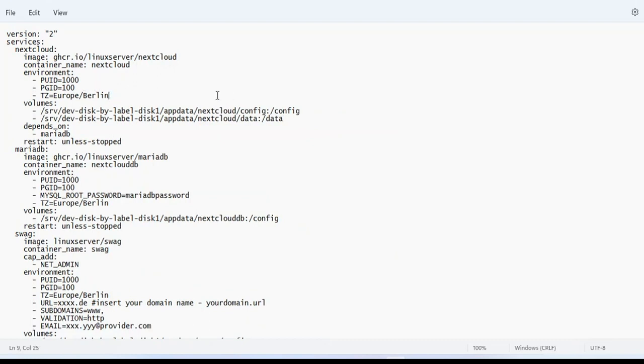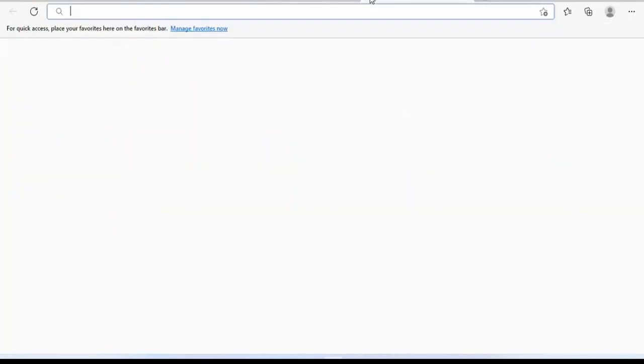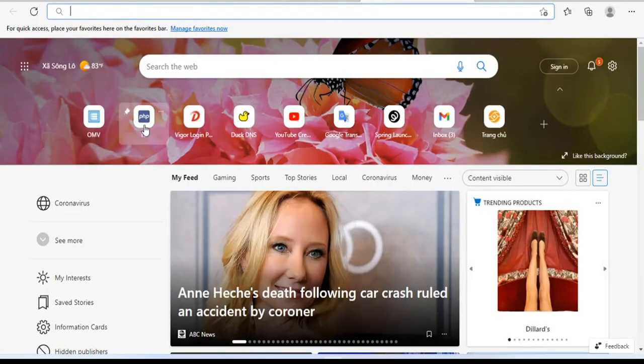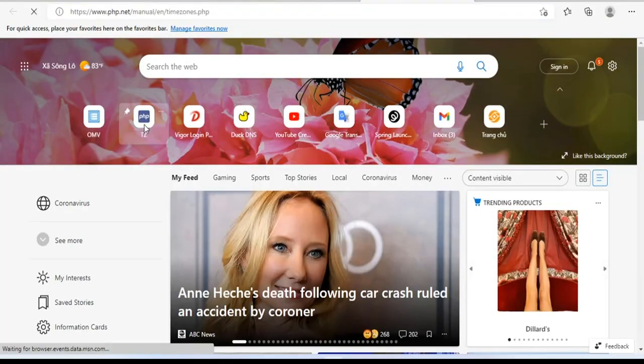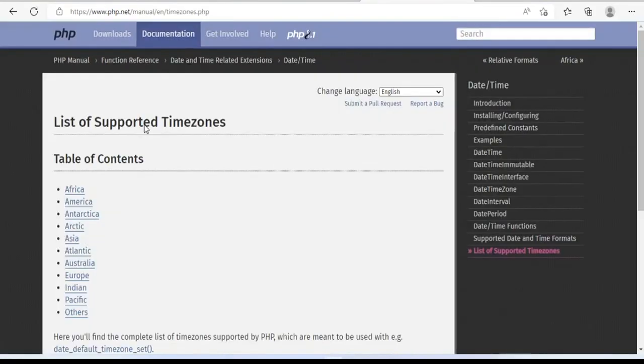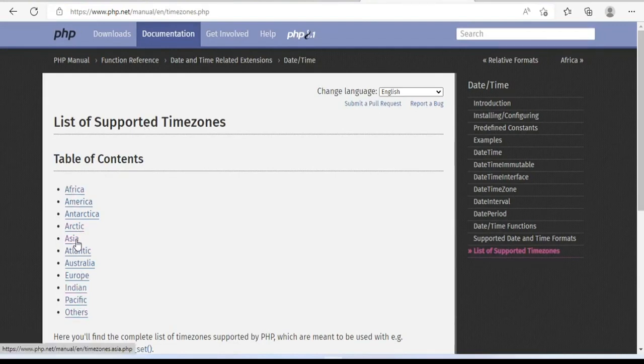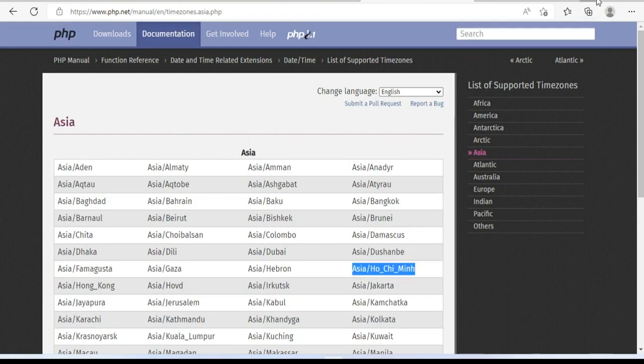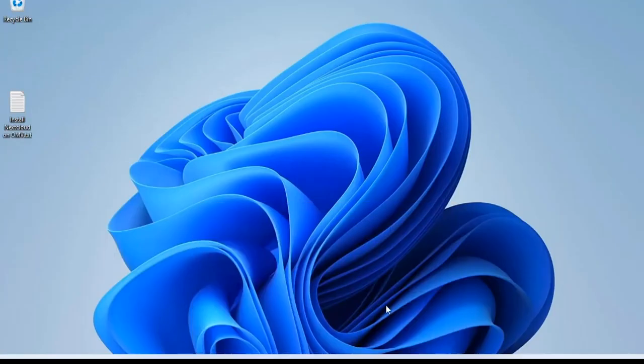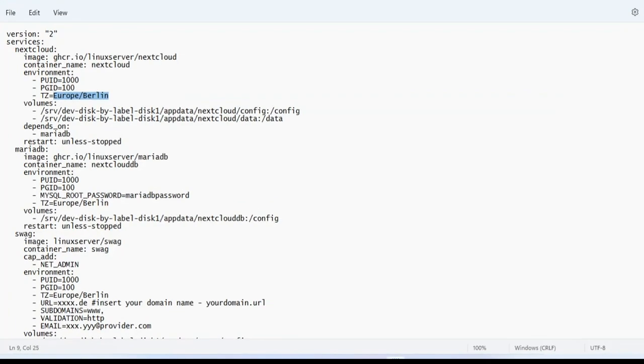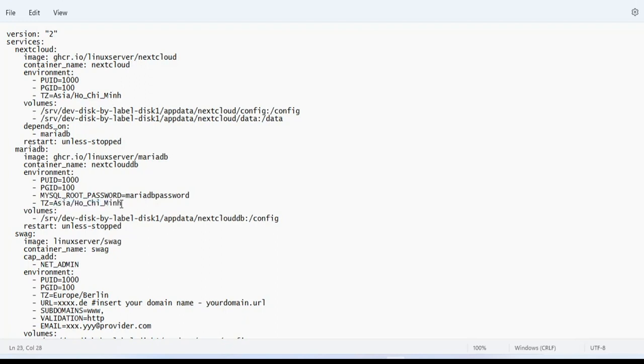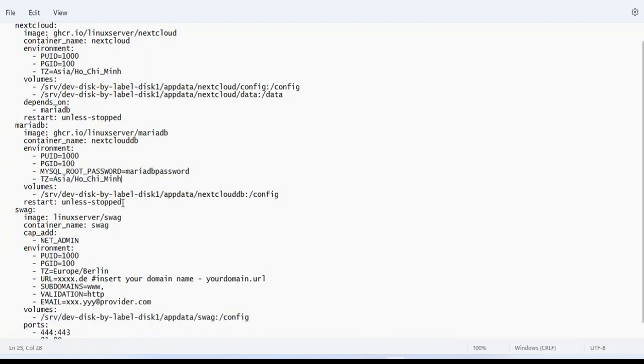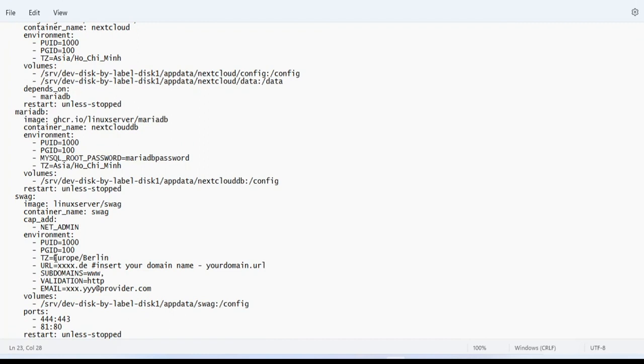Next, you set up the time zone. Each person is in a different time zone, so set it up accordingly. I set the time zone as Asia slash Ho Chi Minh. You update in three different lines: time zone for Nextcloud, time zone for the database, and finally time zone for domain configuration.